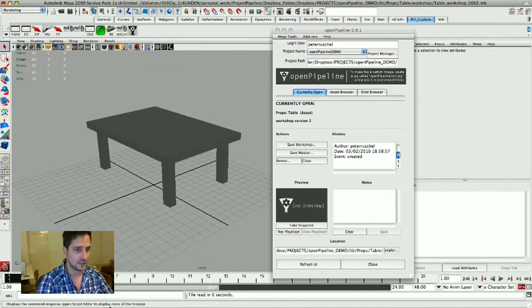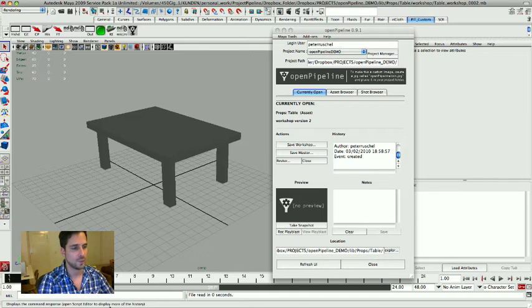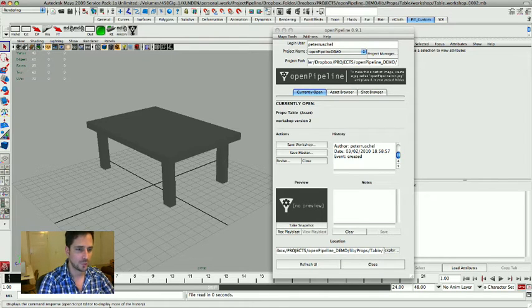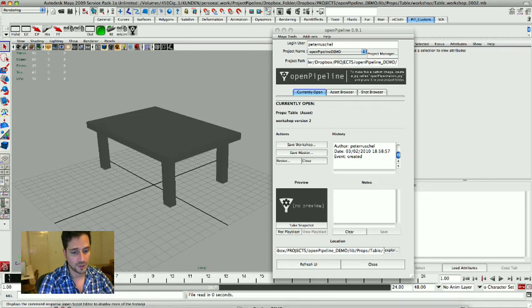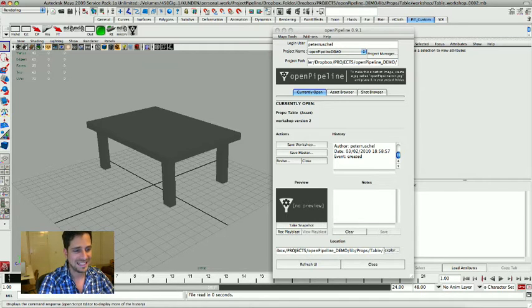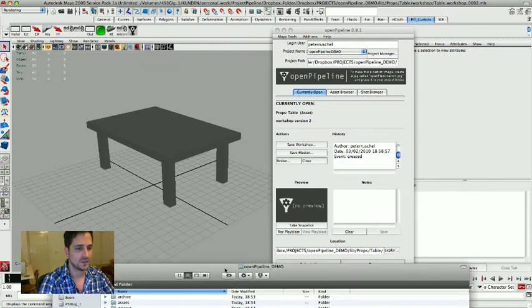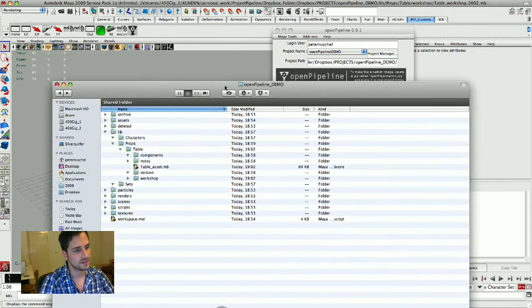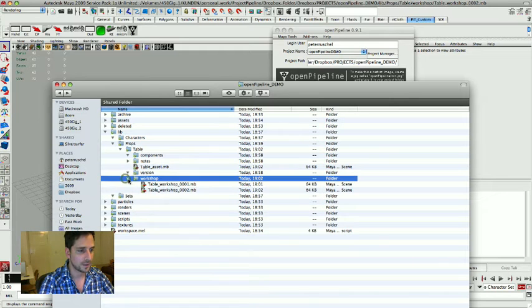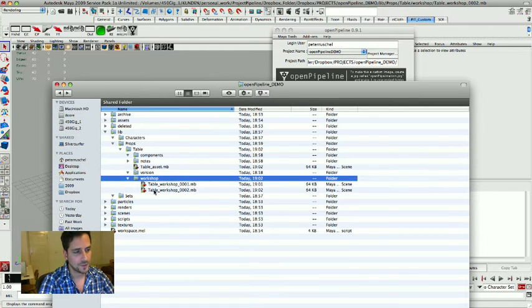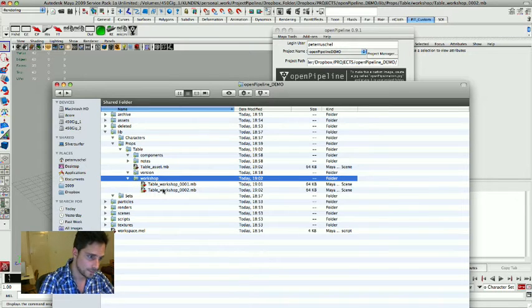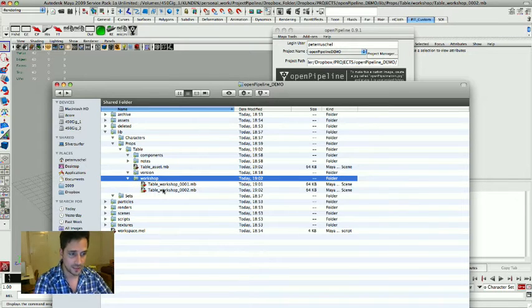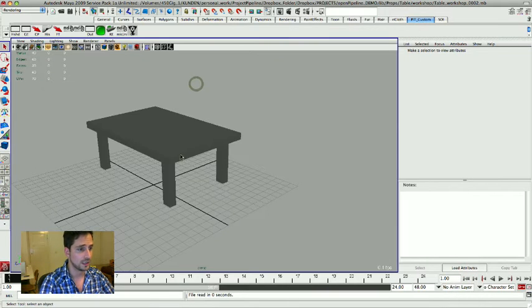The good thing about it is now I can keep working on my table file and if I have changes I'm just going to save them out to my workshop file. Maybe I'm going to do some texturing, some shading, and I'm going to be saving it to the workshop file. Someone else in the project might need the basic table that I already saved.